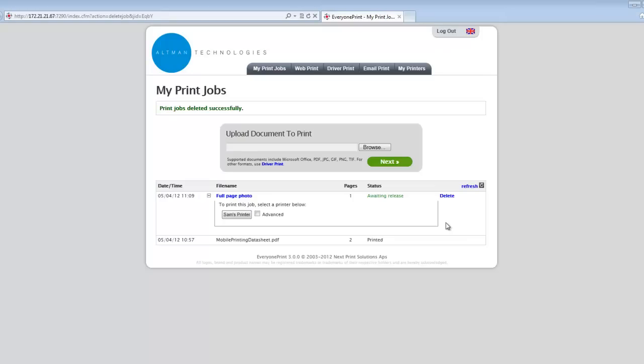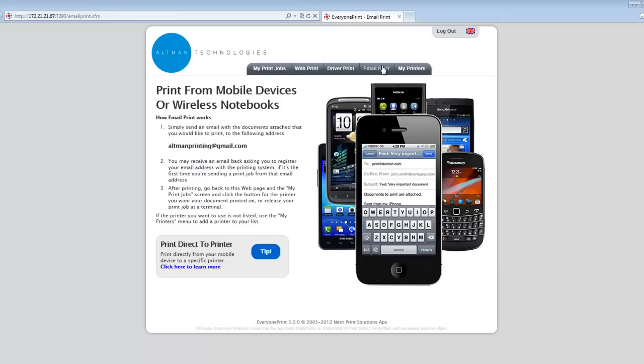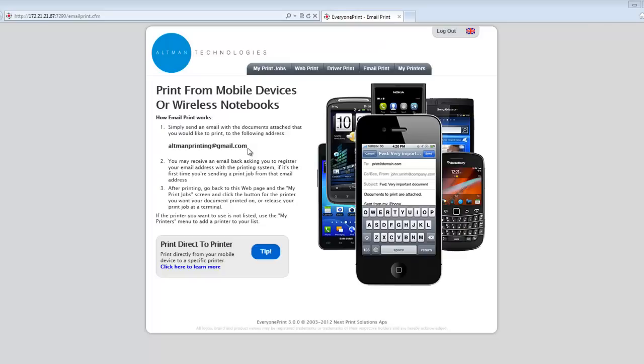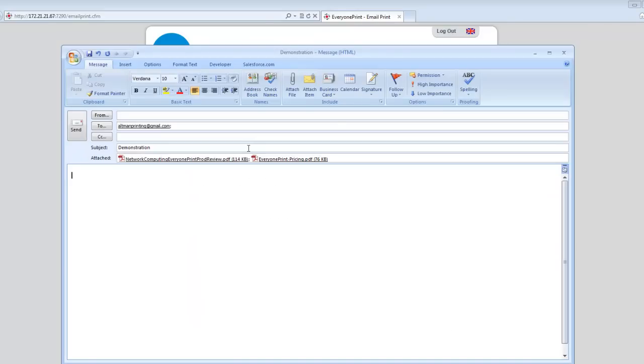The final option for users to be able to print is using email. Instructions on what to do are detailed on the email page of the EveryOnePrint browser. The organisation needs to create an email address. Users simply compose an email with or without attachments that they wish to print.